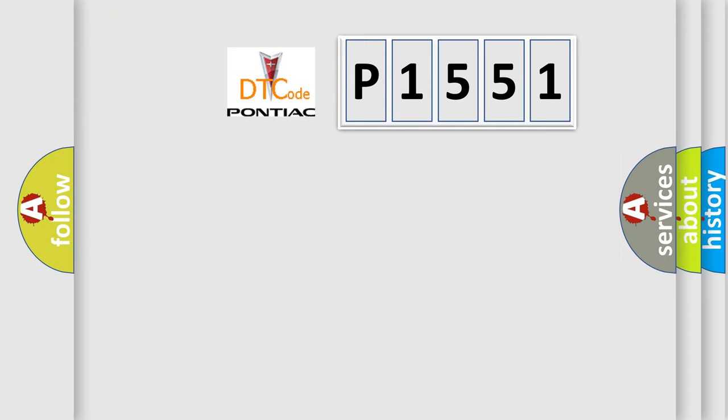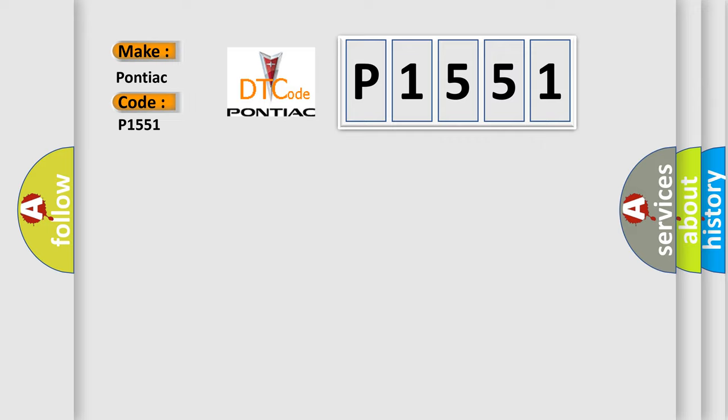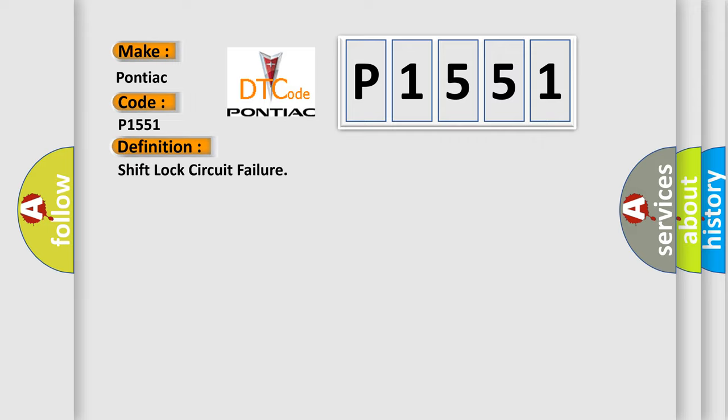So, what does the diagnostic trouble code P1551 interpret specifically for Pontiac car manufacturers? The basic definition is shift lock circuit failure. And now this is a short description of this DTC code.